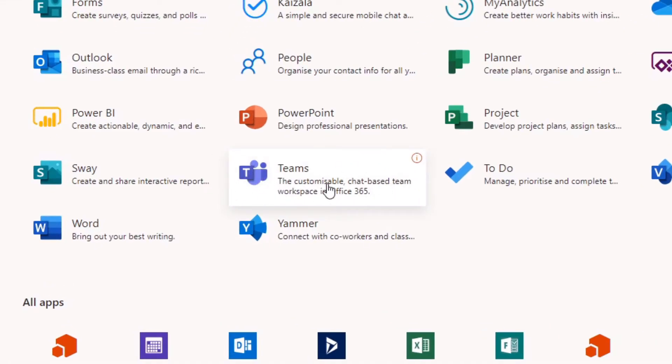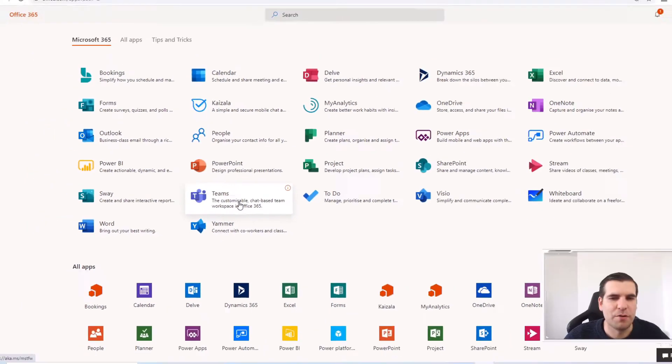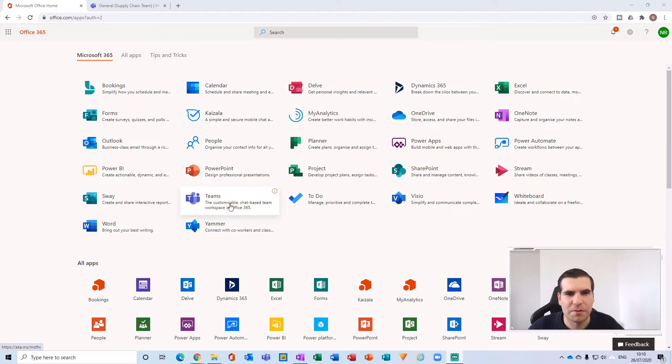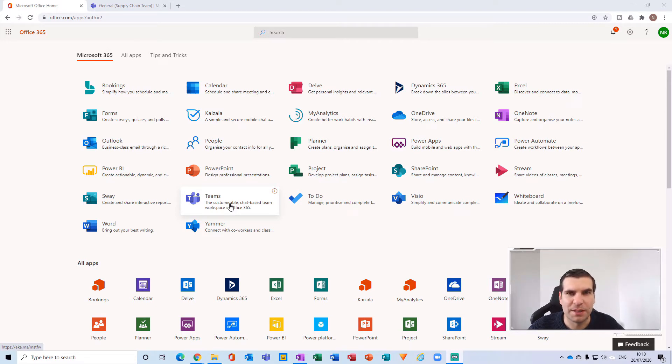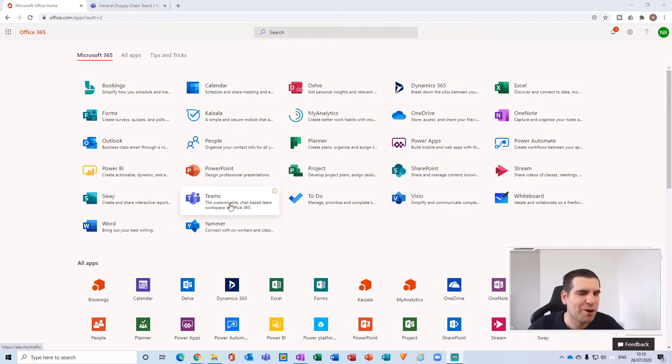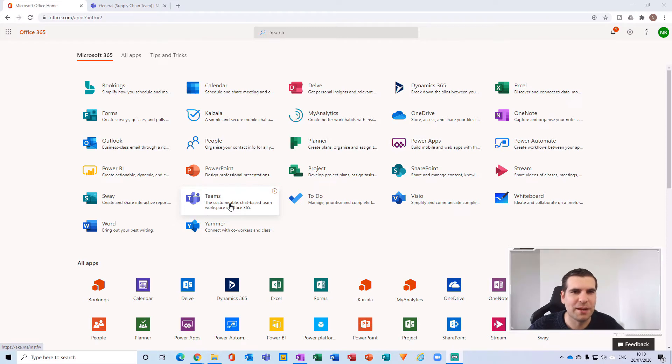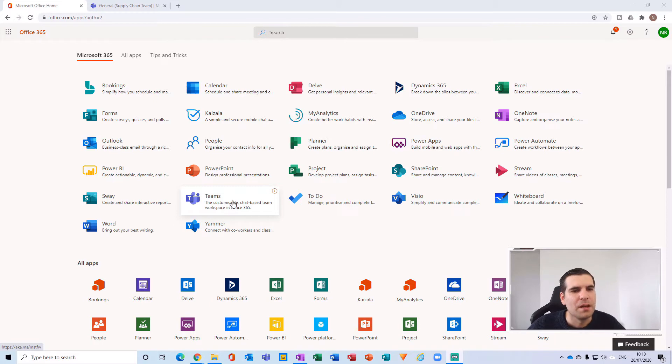Now, with that being said, if you're on a free account with Microsoft and you have a free Microsoft Teams account, then it may not appear here in your office.com. Instead, we'll show you how to navigate to that a little bit later in the video, so stay tuned for that one.